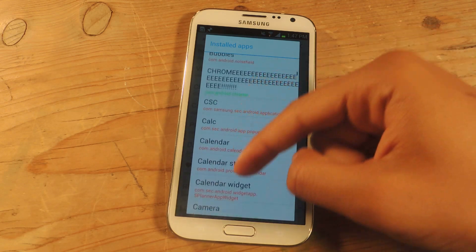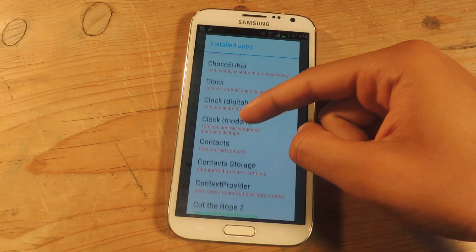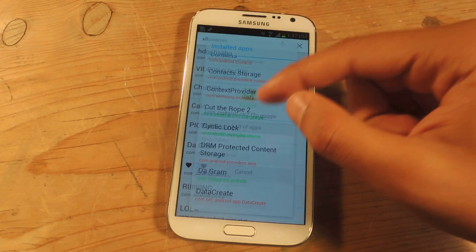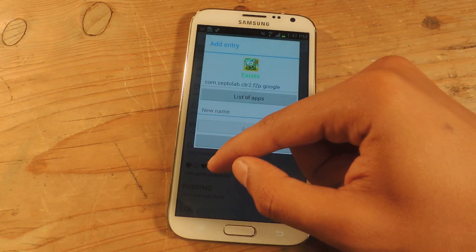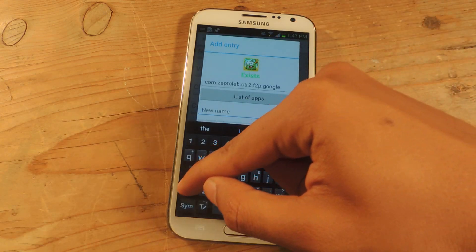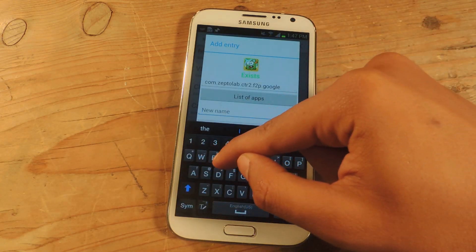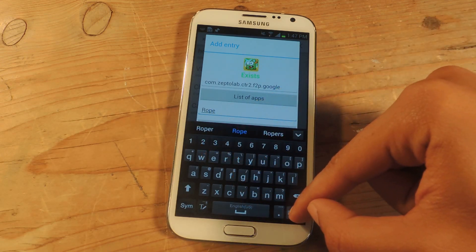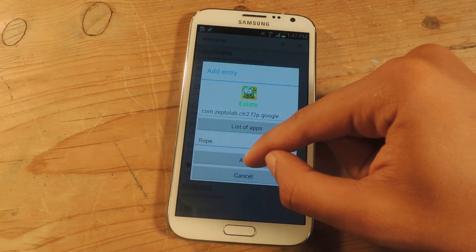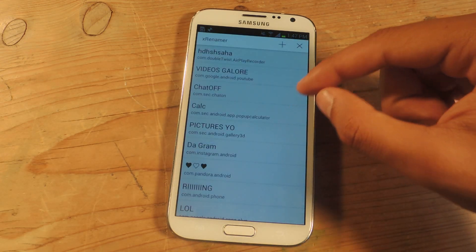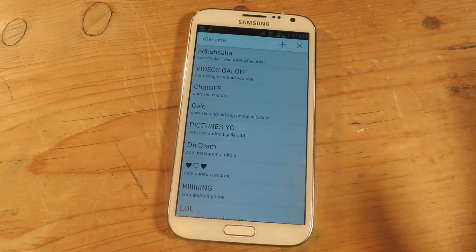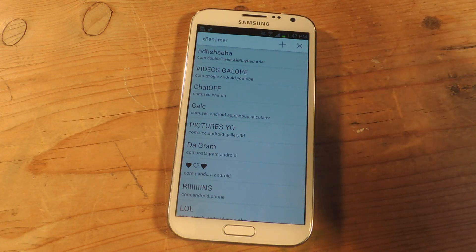Green ones would be like Instagram, Twitter, all those things. I'm just going to choose an application — here's Cut the Rope. I'm going to change the name to 'Rope.' Press Done and then press Add. After that you'll have to restart your device for the changes to be made.